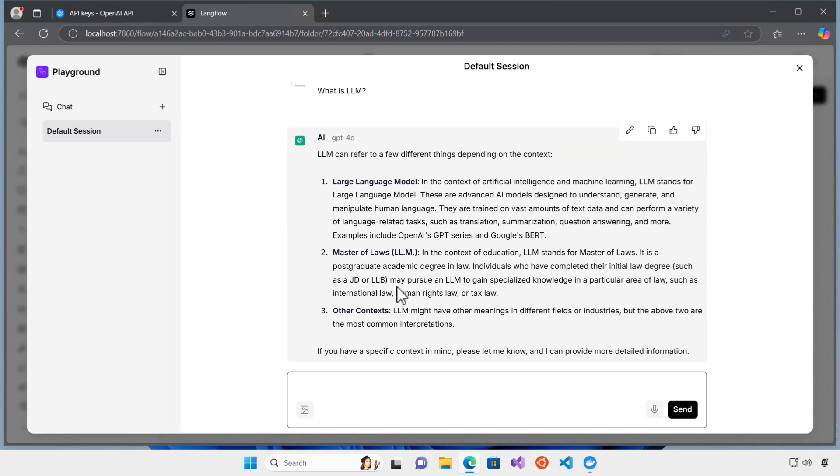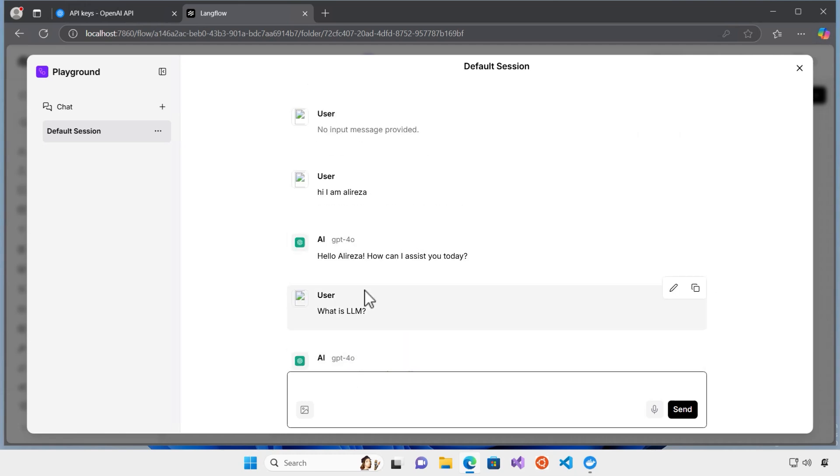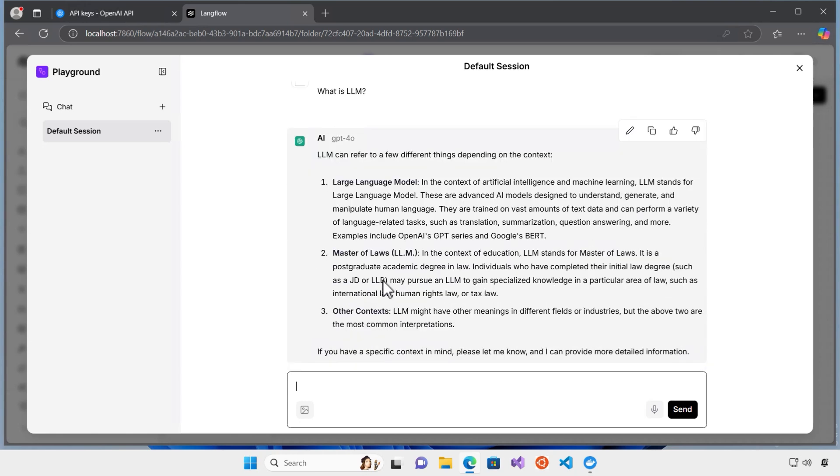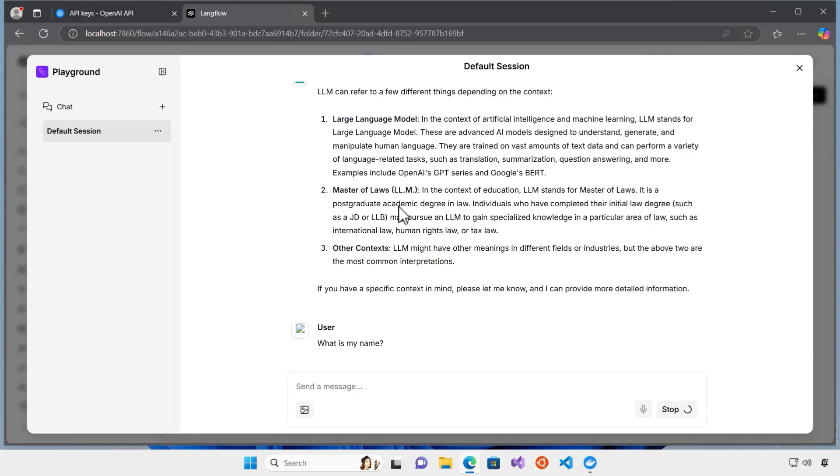Now, the question is, I had some chats here already and some conversations with the chatbot. If chatbot already knows my name or not. What is my name?